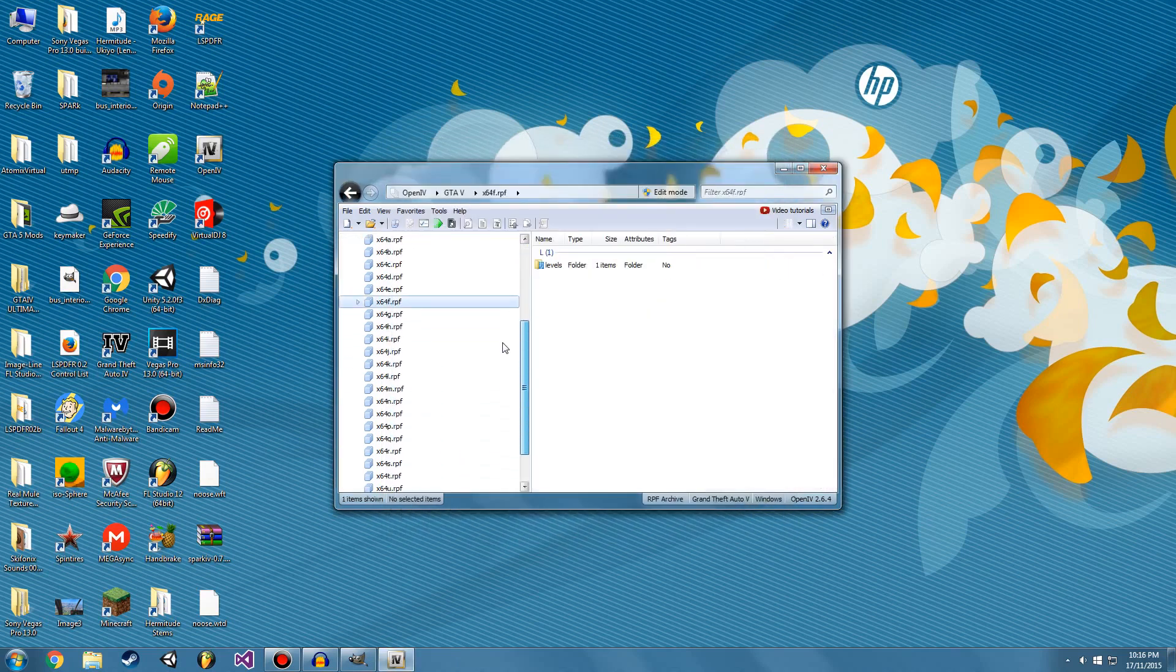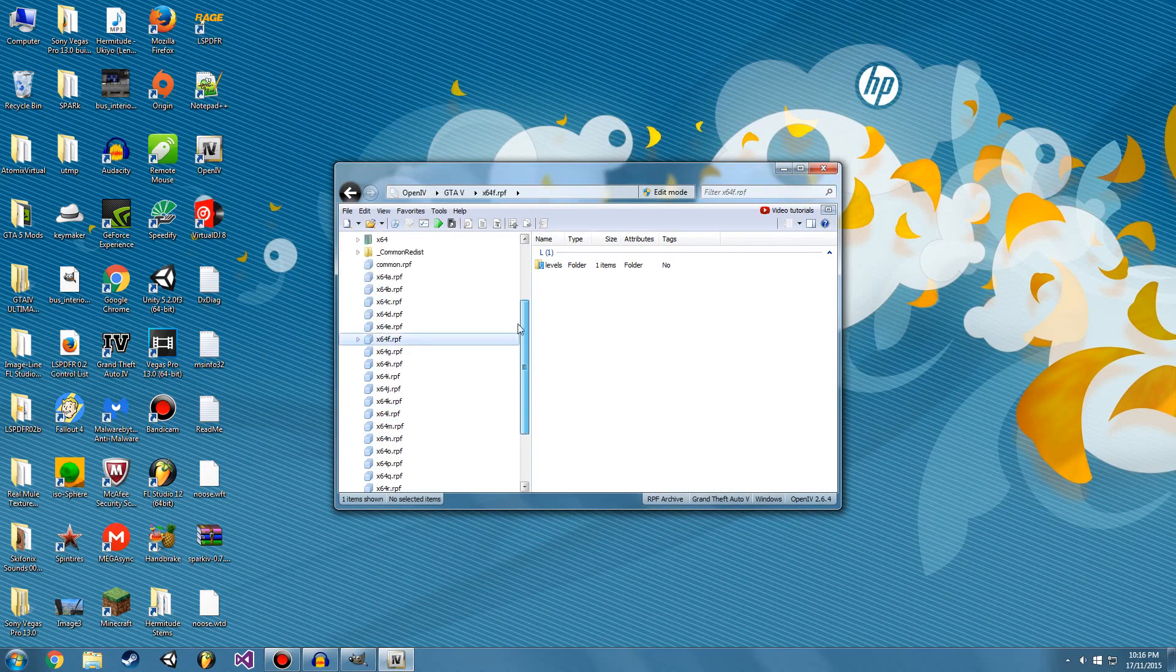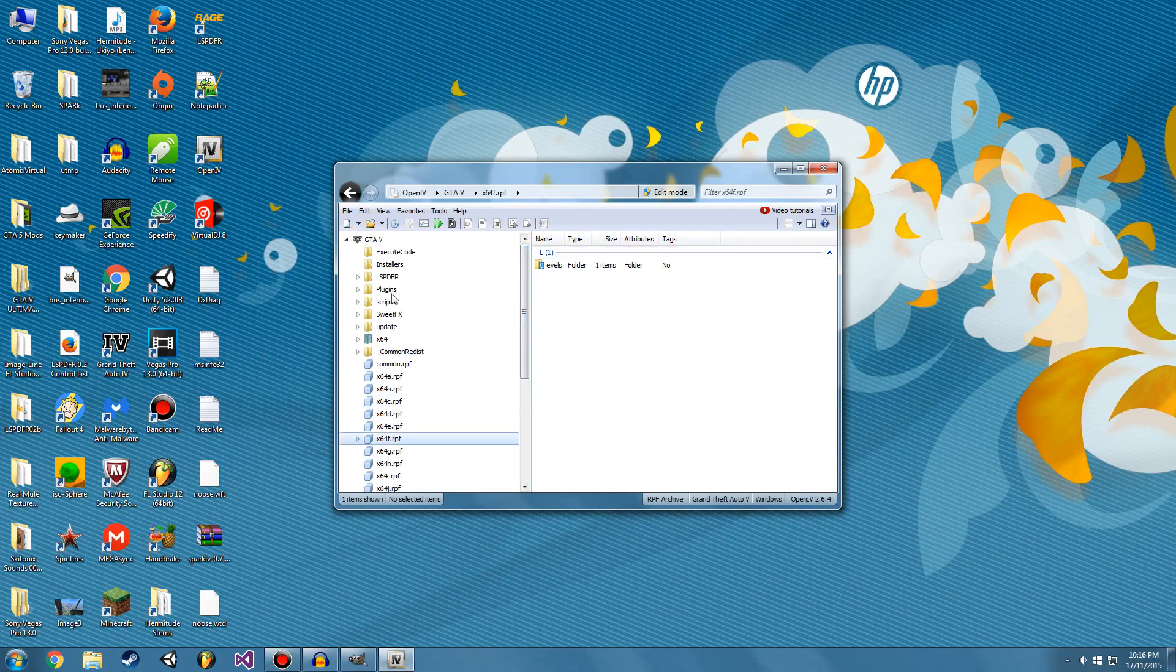So this just acts like your game directory. This is all the game files really just compressed. So I'm going to go down to X64E, this folder here.